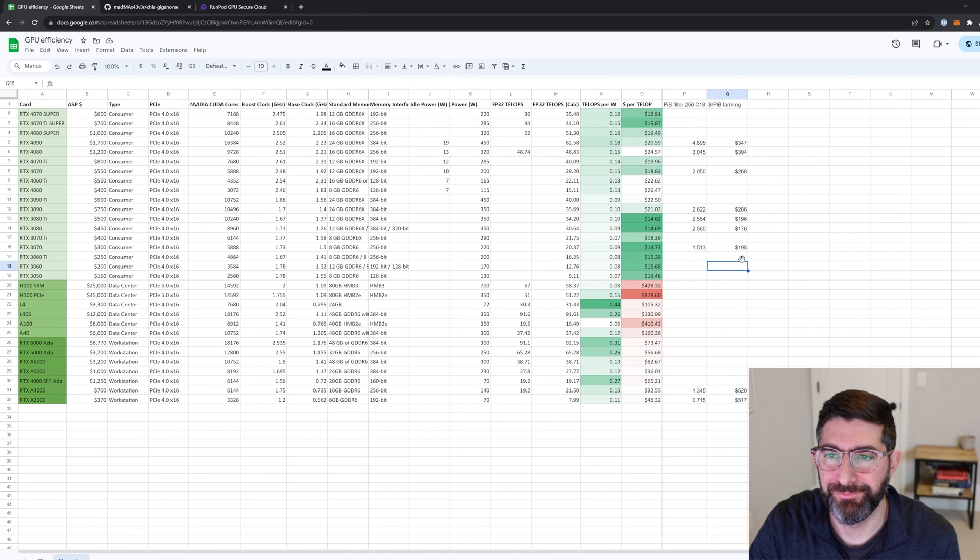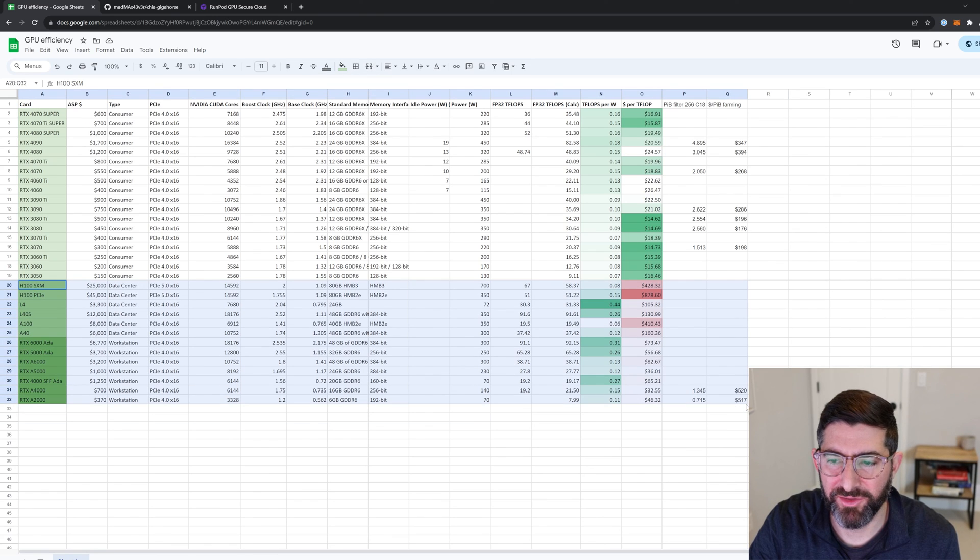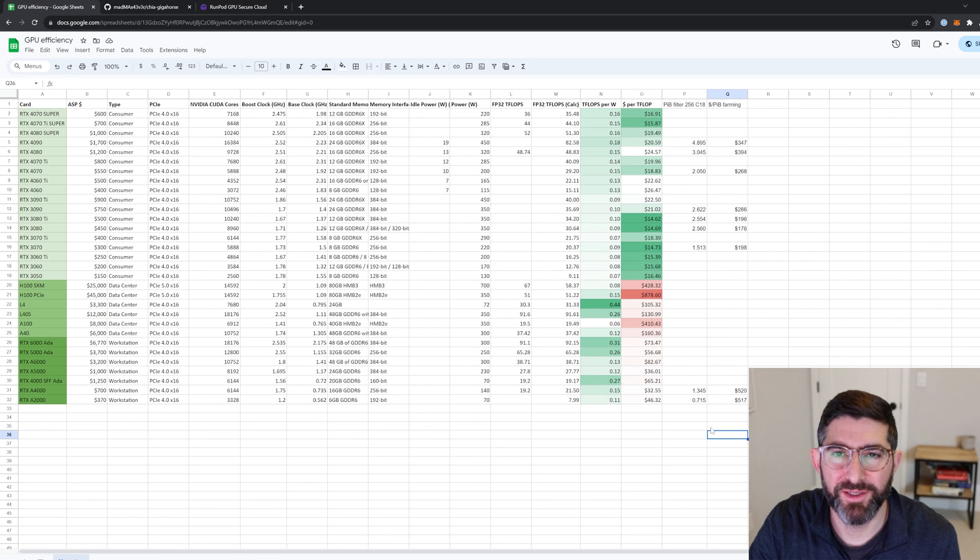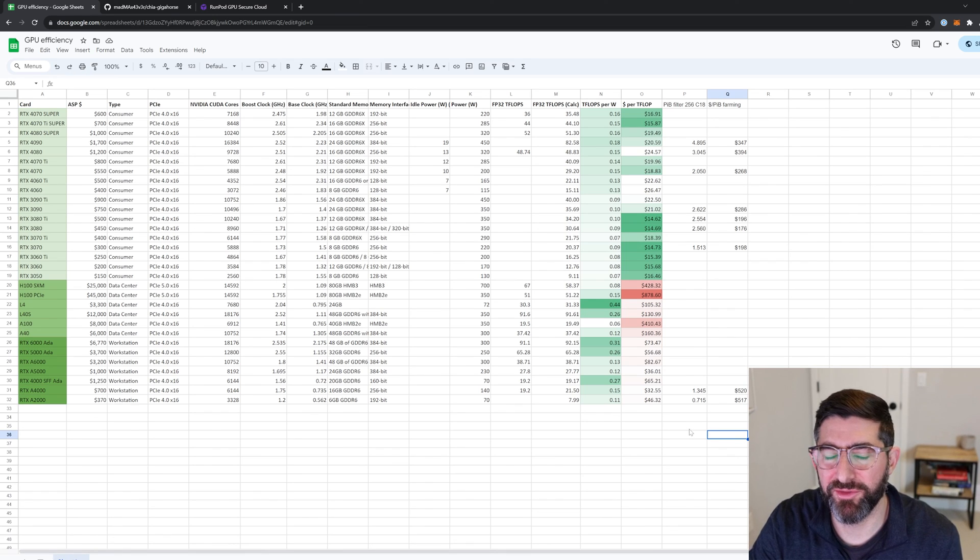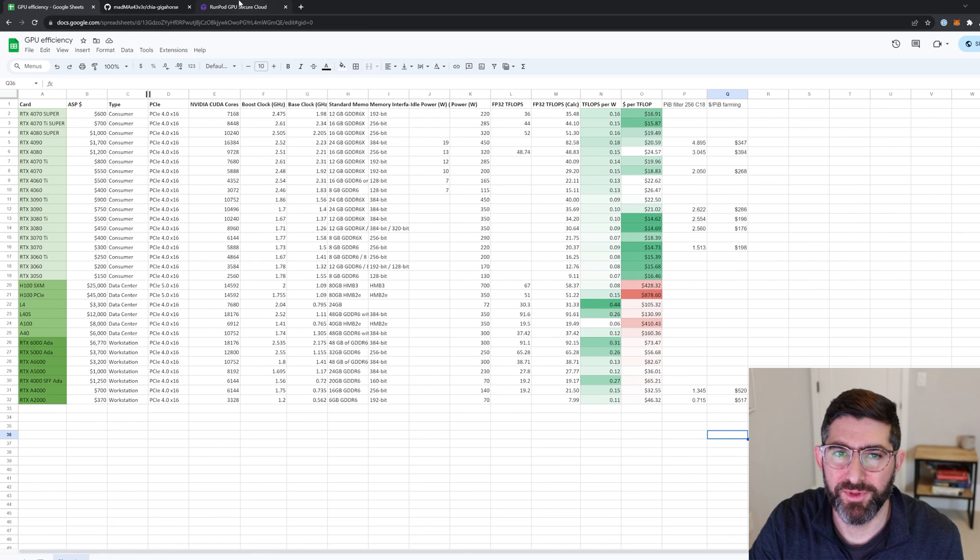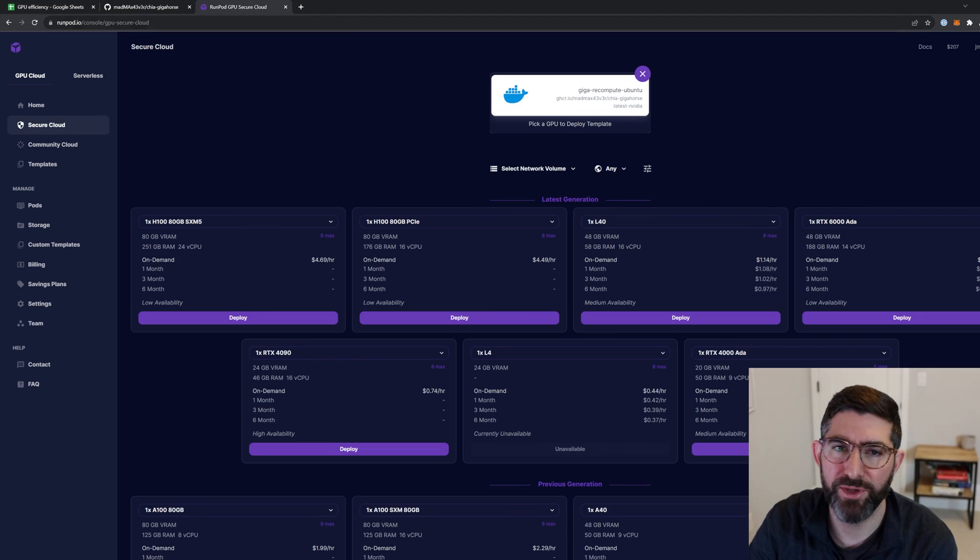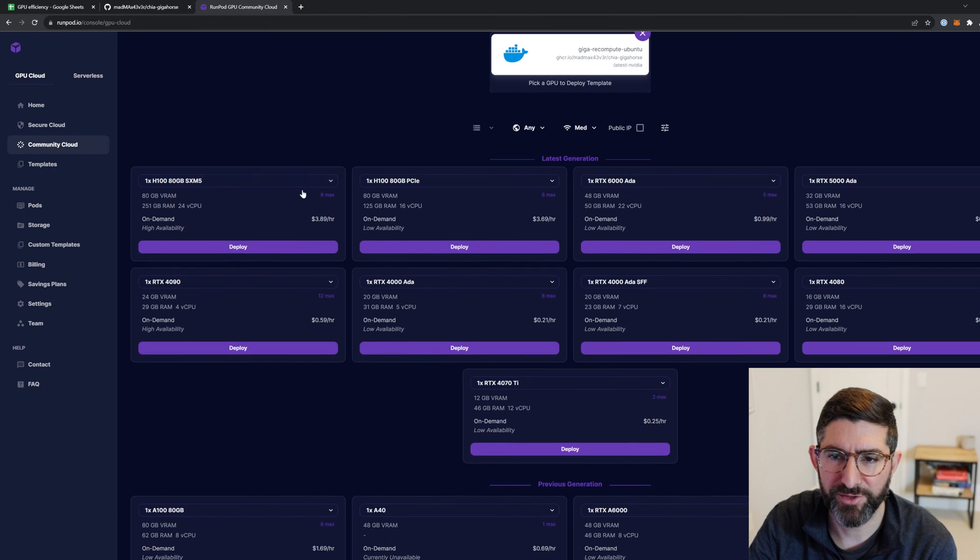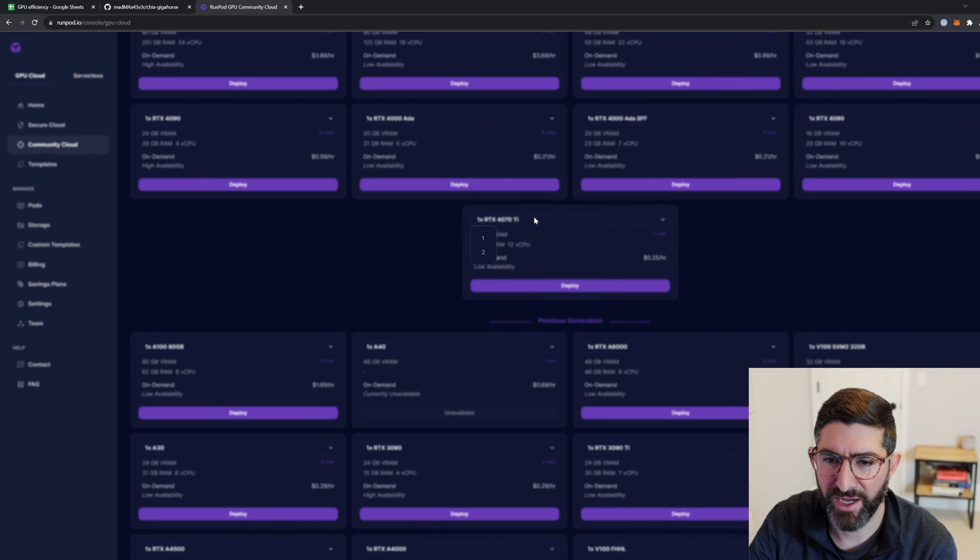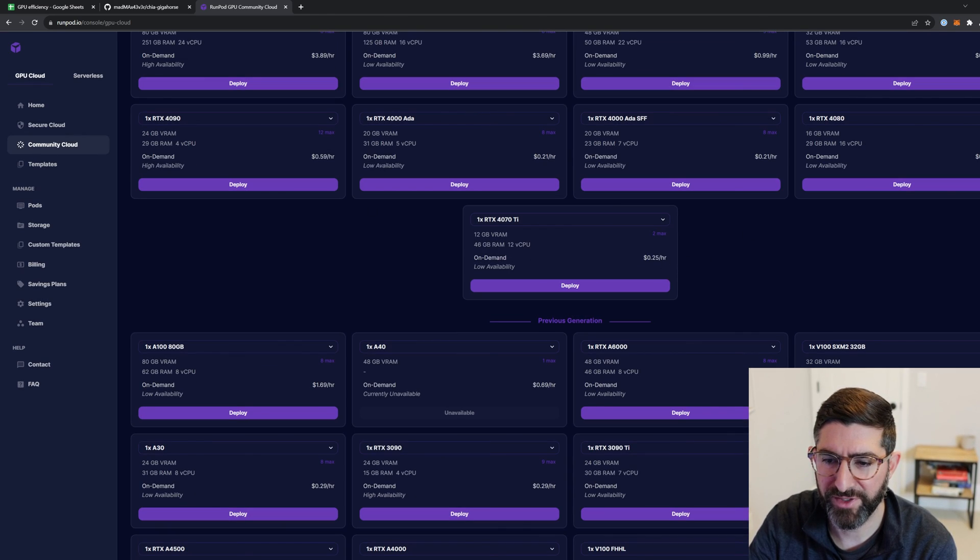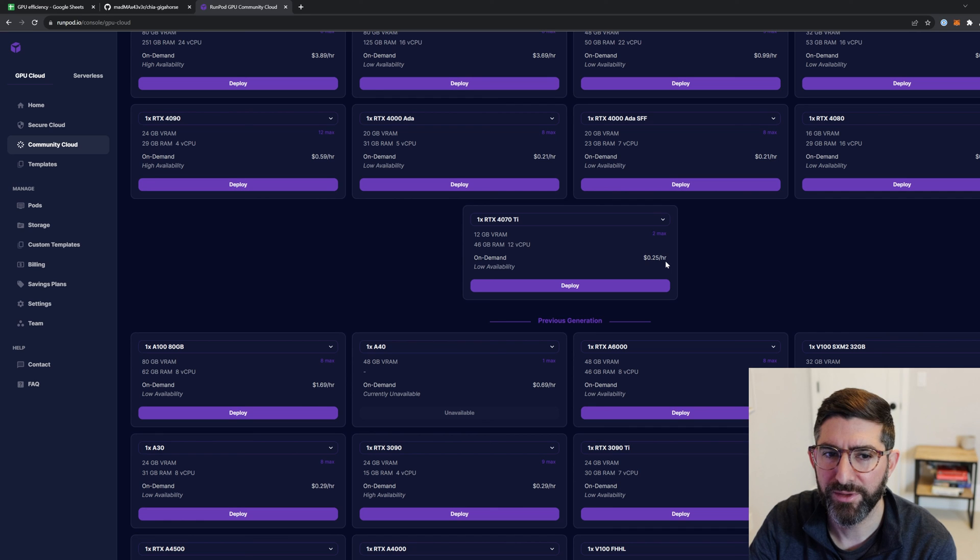Of course, I would love to get some of these data center or workstation cards, but none of them are competitive just from a price performance. And so it really doesn't make any sense to use these unless for instance, you already have them. And so with these kinds of numbers, you can go into your run pod and then you can look at, say for instance, there's community cloud, like 4070 Ti at 25 cents an hour. That's actually a very, very good price for if you don't have local compute to be able to do remote decompression.